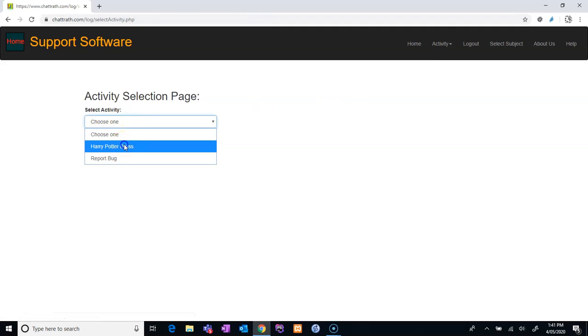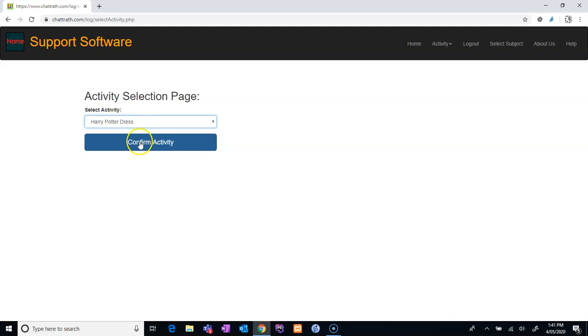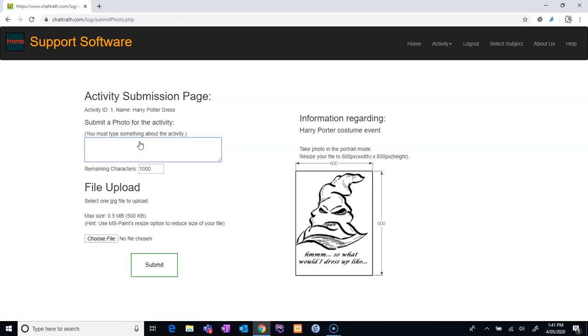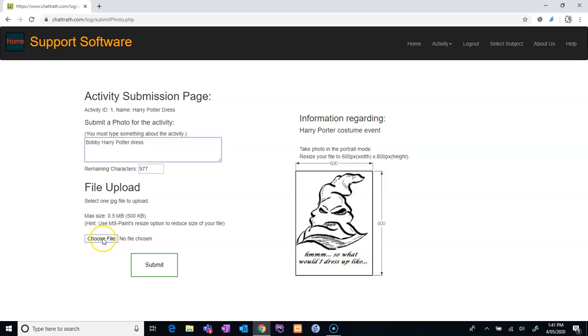Here, Harry Potter dress, confirm activity. Here you go. Just type your name. Say, Mom Bobby Harry Potter, something like that, you know, which shows that this is what it is for. And choose file.